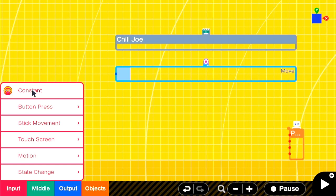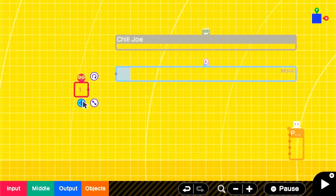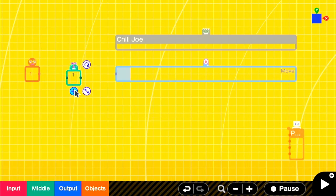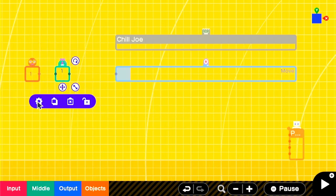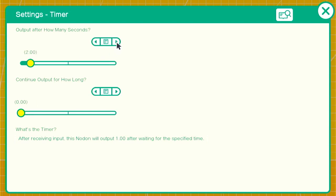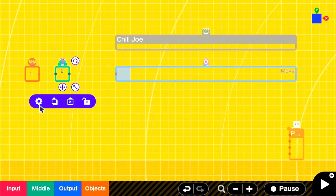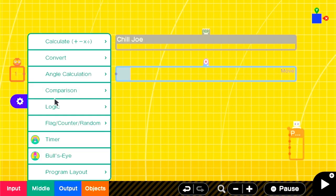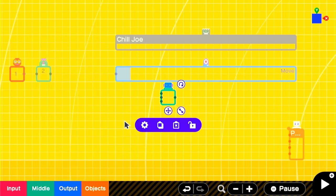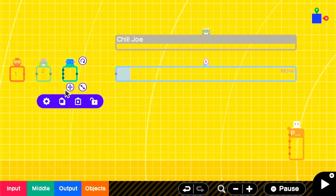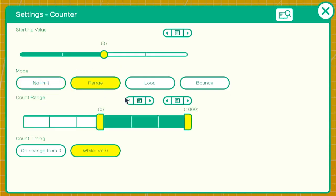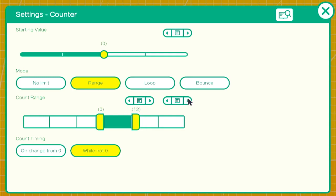We want Joe to always be following his sequence. So we'll get a constant nodon, run it through a timer, in this case two seconds, and put that into a counter, a starting value of zero, set to looped with a range of zero to 12, because we want 12 steps.